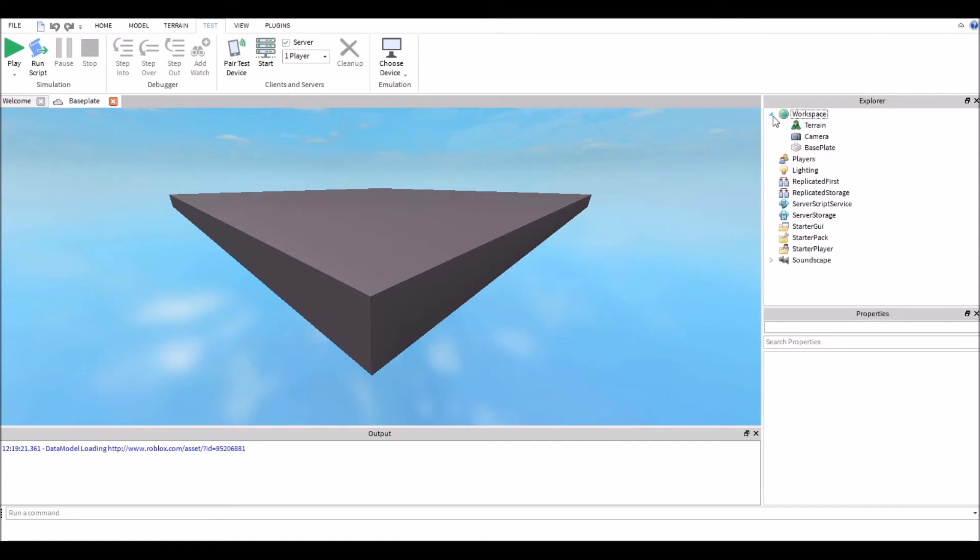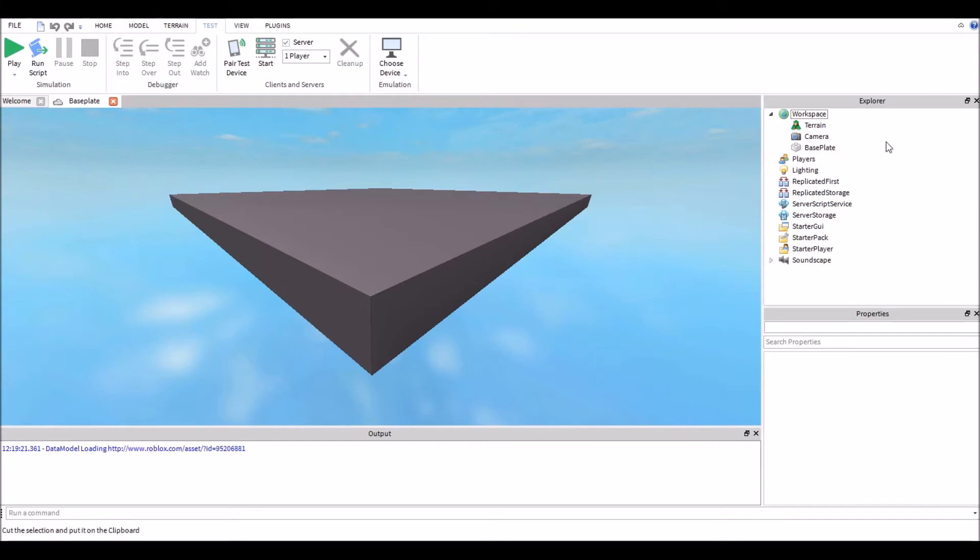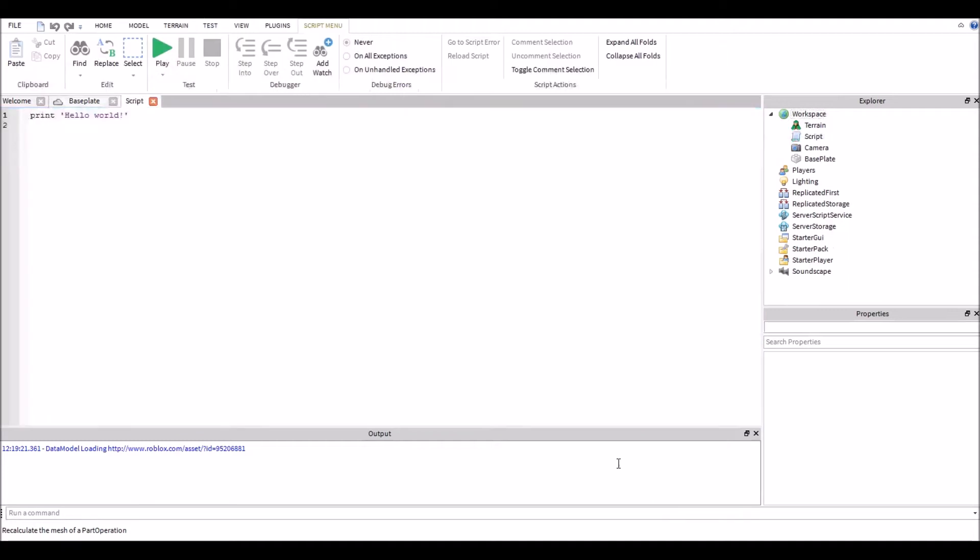Now we're going to first go into workspace. As we can see, the terrain, camera, and baseplate, still the same things are in there from the previous tutorial. We're going to right click, we're going to go to insert object, and we're going to go to script.